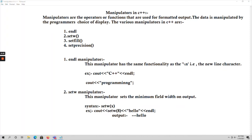In this example, cout prints the string "C++". The cout is an output object used to display values on the output screen. After printing "C++", when endl is used, the cursor comes to the new line. Then cout prints "programming" on the new line. So the output will be "C++" and in the next line "programming" will be printed.